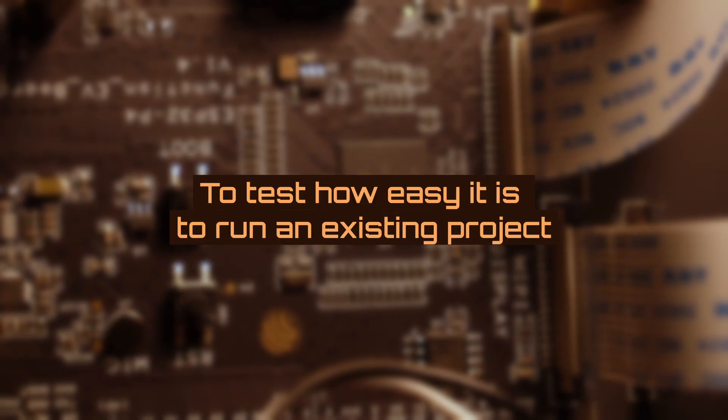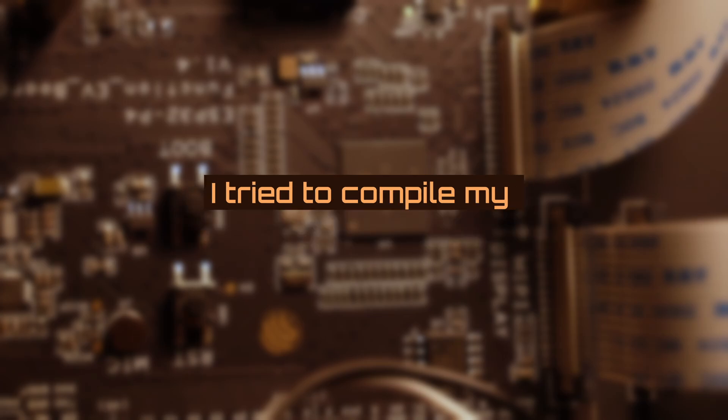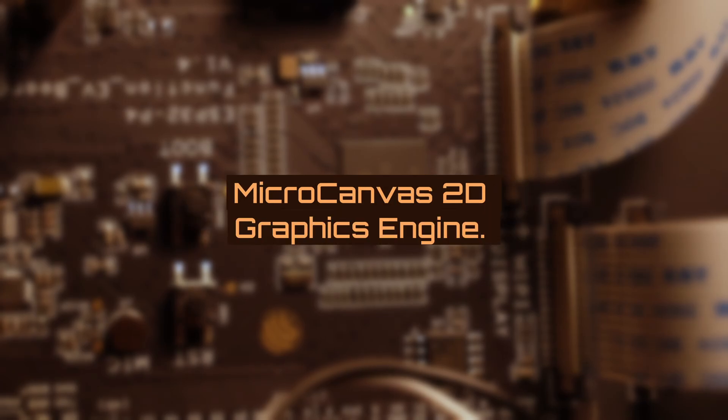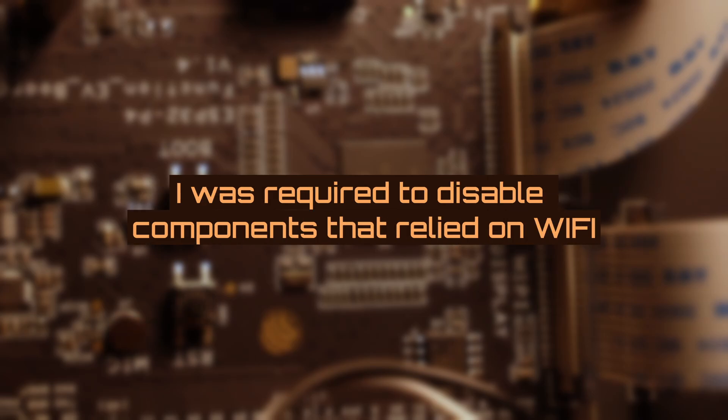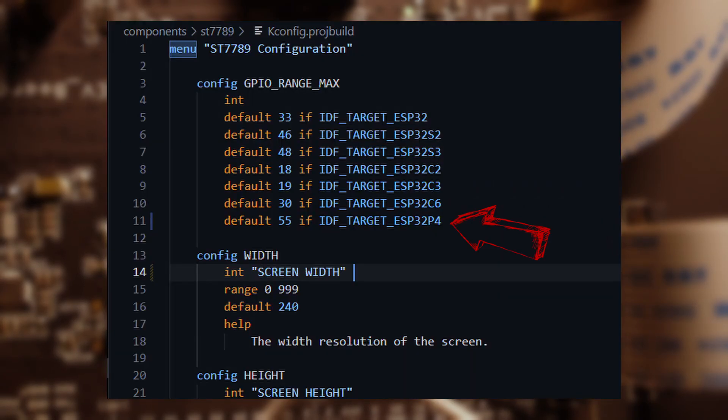To test how easy it is to run an existing project on ESP32-P4, I tried to compile my MicroCanvas 2D graphics engine. In order to make the project compatible with ESP32-P4, I was required to disable components that relied on WiFi and changed the kconfig file of SPI Driver to add maximum GPIO range to 55 when the ESP32 is selected as target.